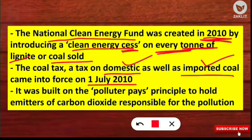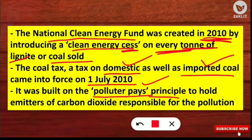Coal imported from other countries is also subject to this clean energy cess per ton of lignite or coal. It was built on the Polluter Pays Principle — meaning whoever pollutes, that company or industry has to pay — to hold emitters of carbon dioxide responsible for pollution. This clean energy cess was implemented in 2010 and came into force on 1st July 2010.